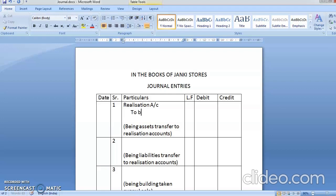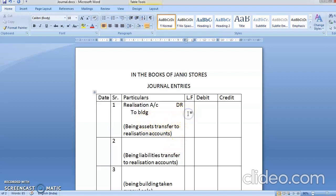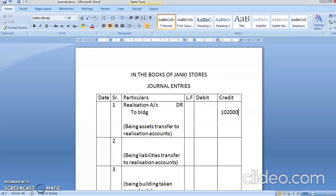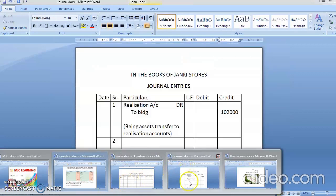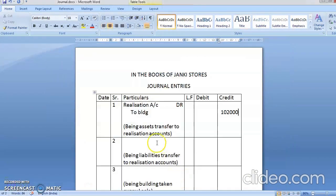The assets to be credited are: to building account, to machinery account, to motor car account, to goodwill account, to investment account, to debtors account, to stock account. All entries will be passed at book value - we are copying directly from the balance sheet. Building was 1,02,000.